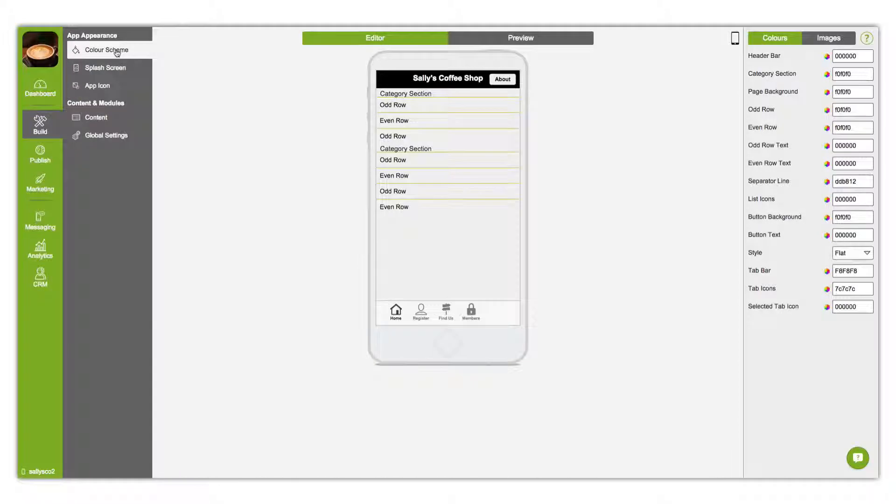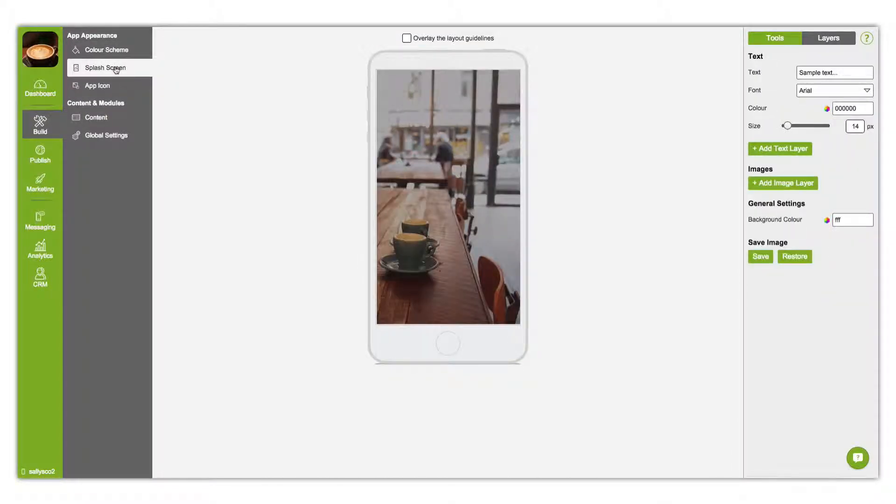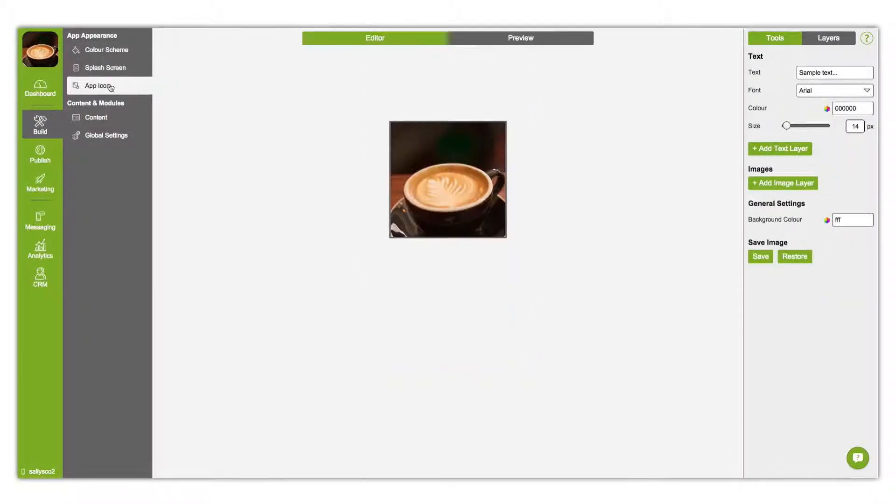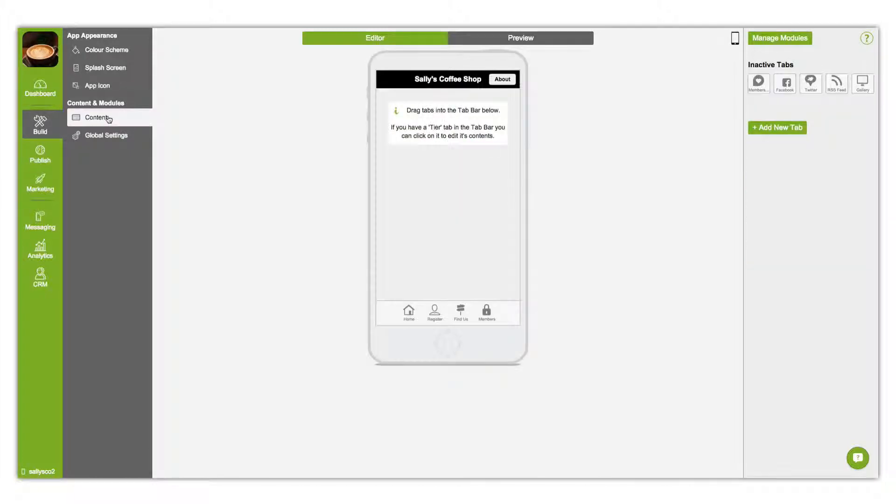The Build section allows you to manage your app's color scheme, splash screen and app icon, as well as the app content and global settings.